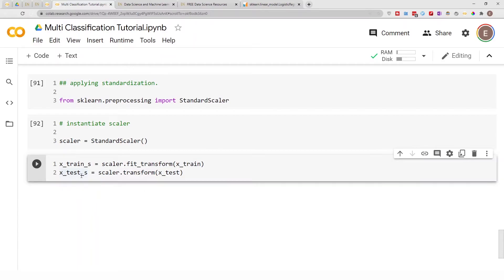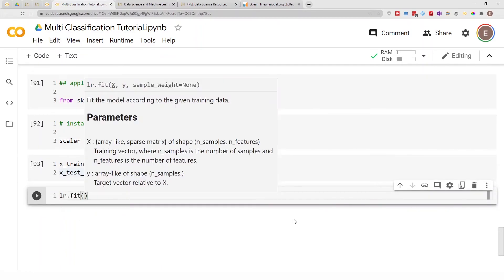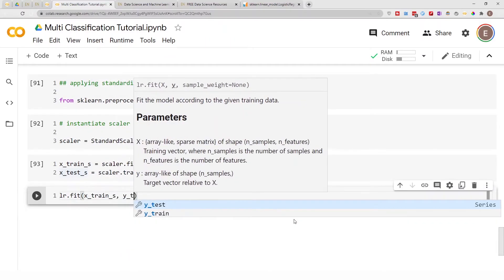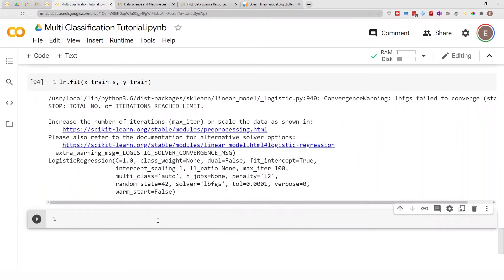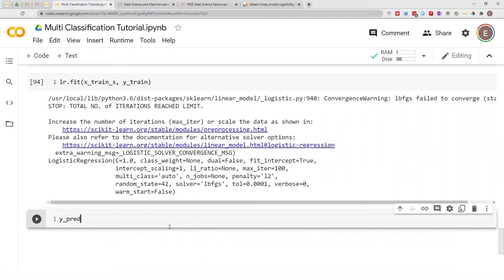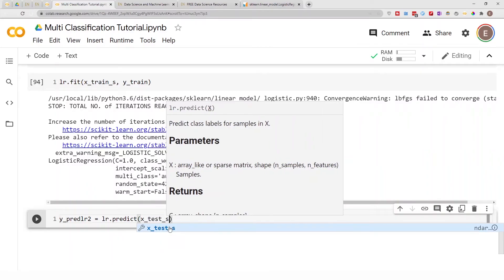Now that we've scaled our data, let's repeat what we did above but using the scaled data. `lr.fit(X_train_s, y_train)`. Now let's get predictions: `y_pred2 = lr.predict(X_test_s)`.